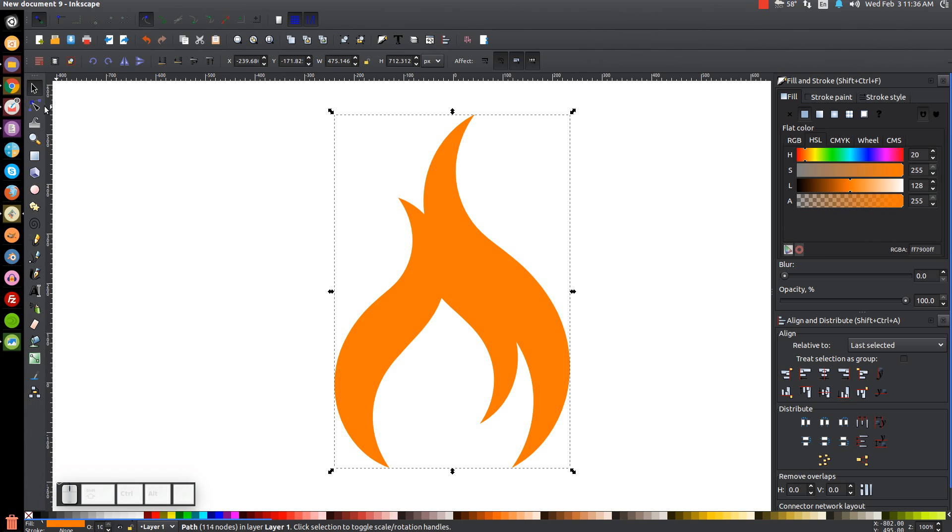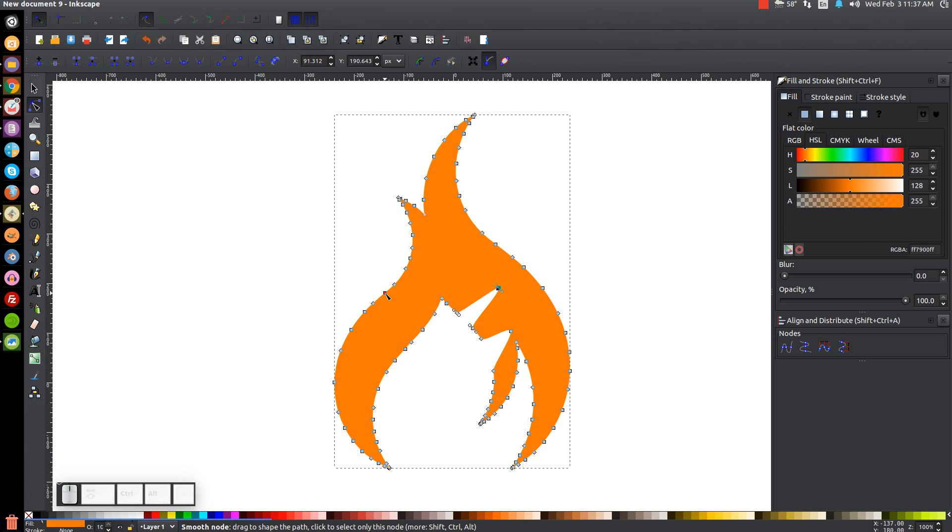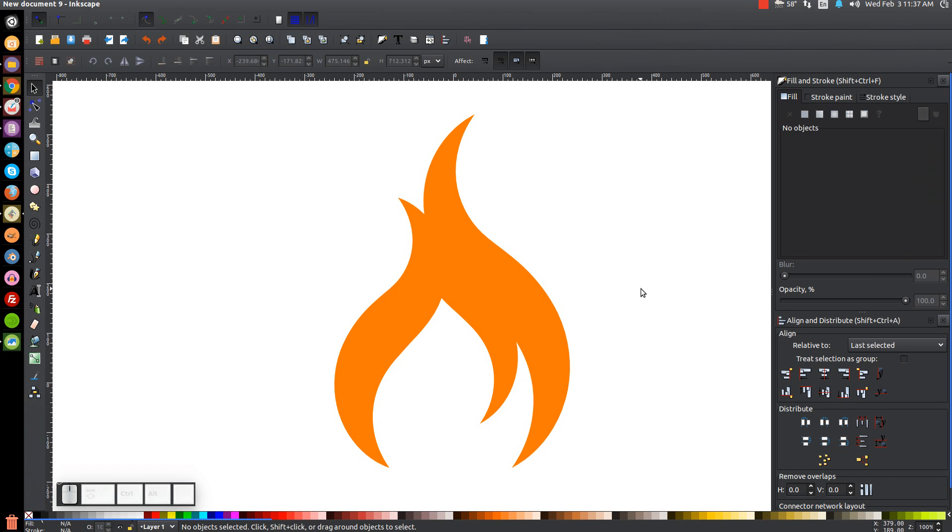And then if we go to edit paths by nodes we now have a vector flame icon that acts as a path with individual nodes that we can edit further. So that's how you can create a flame icon using Inkscape. So if you have any questions just let me know. And as always thank you for watching.